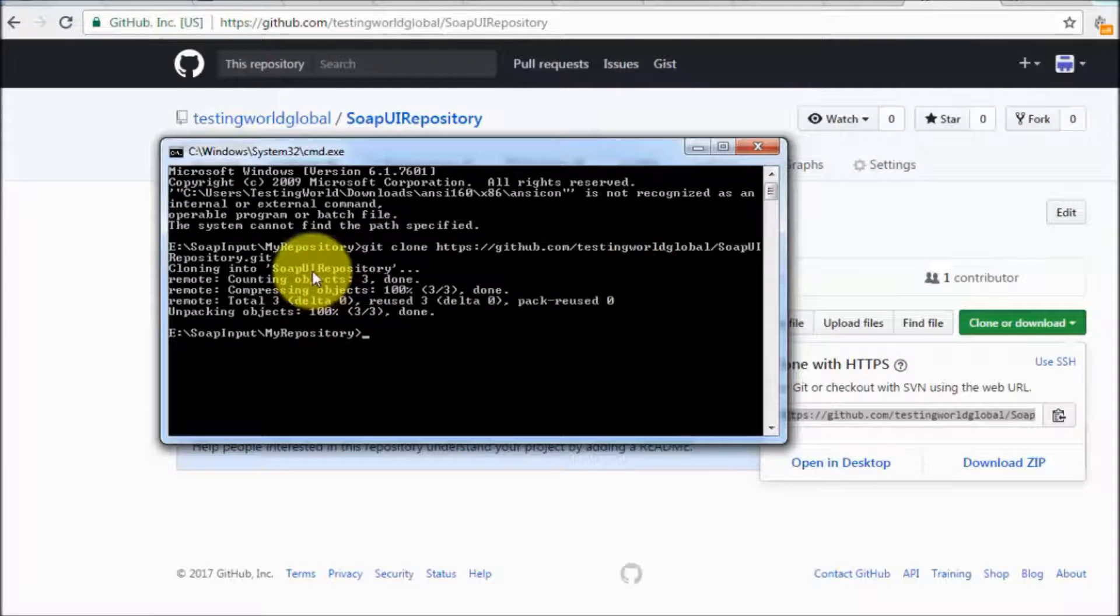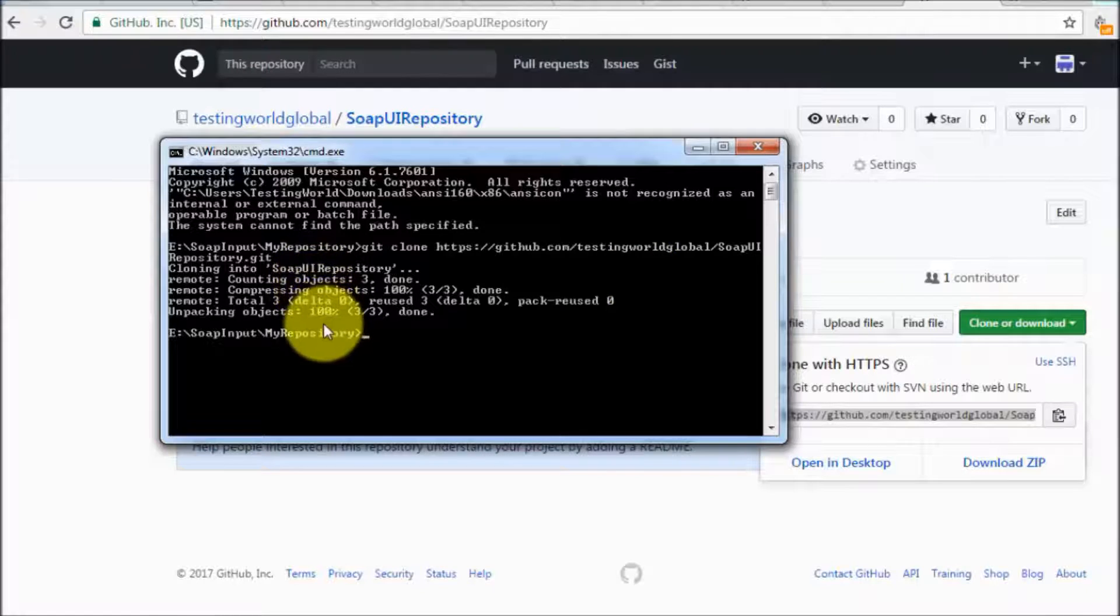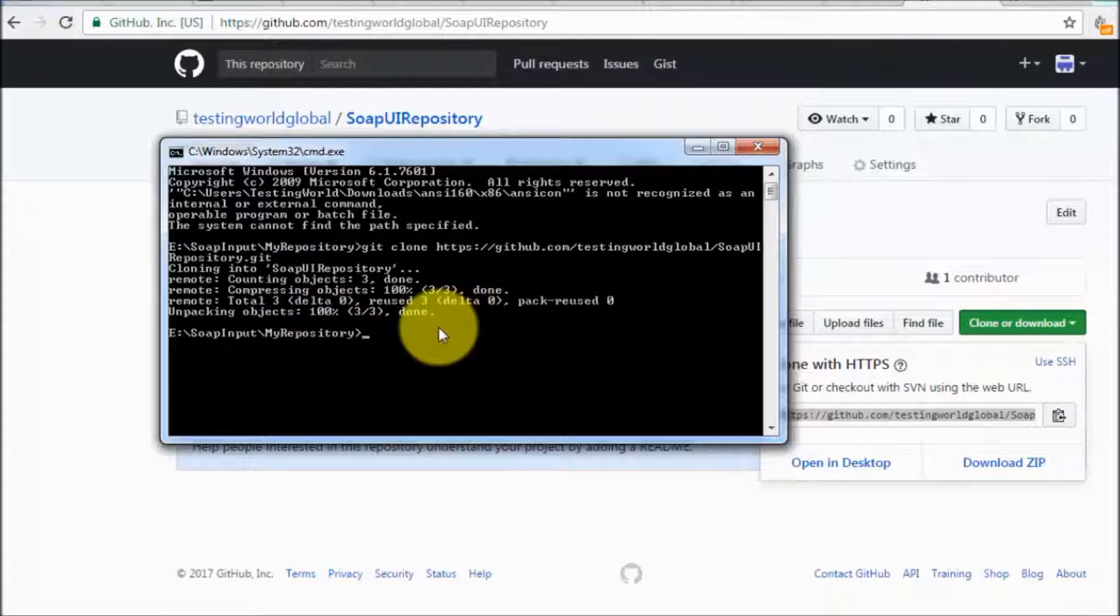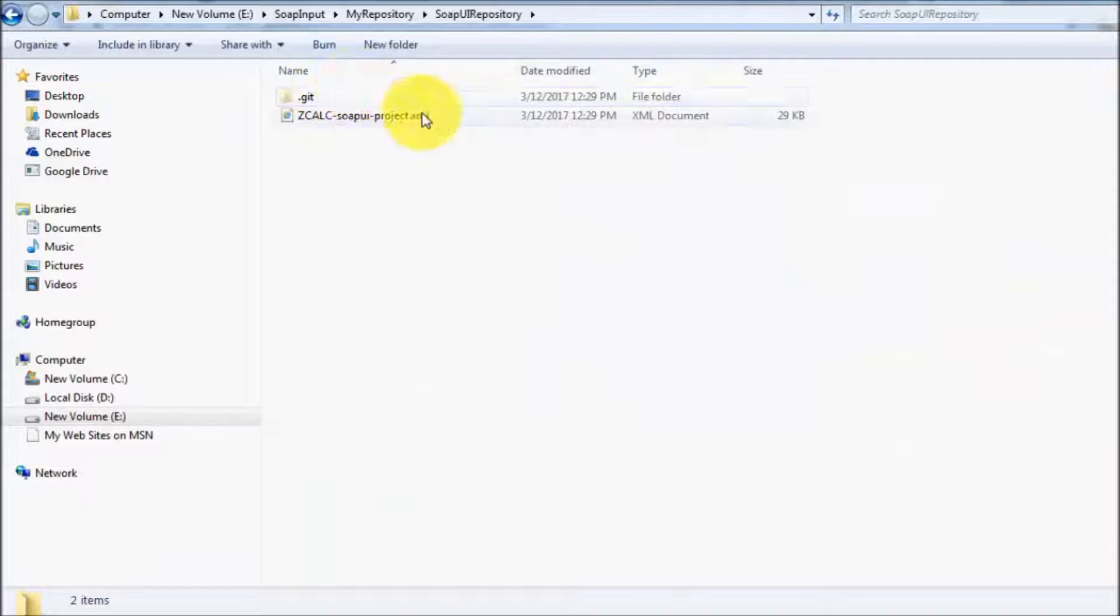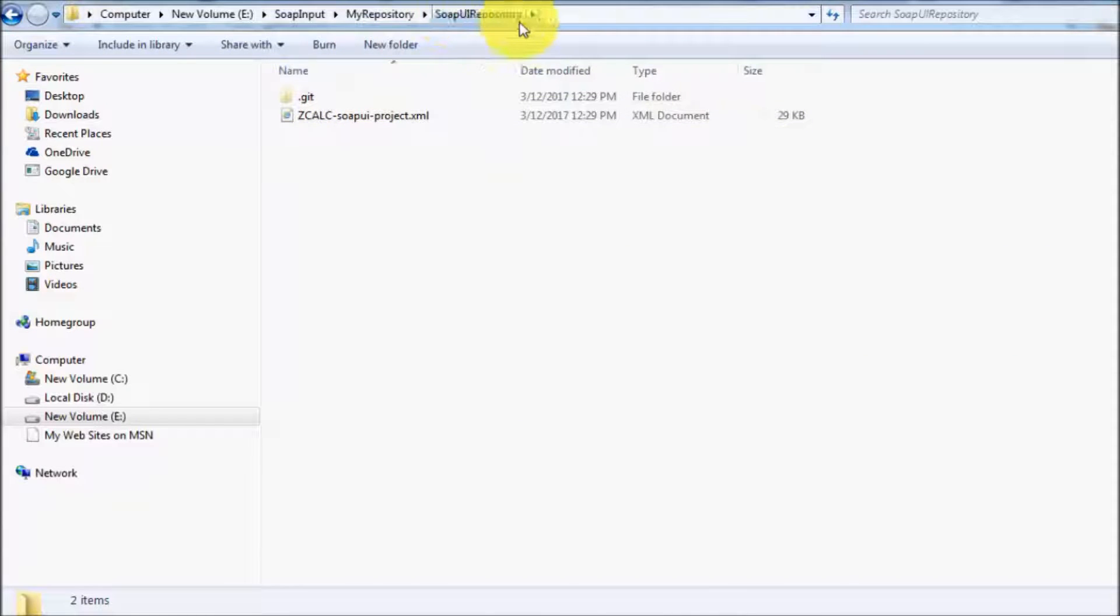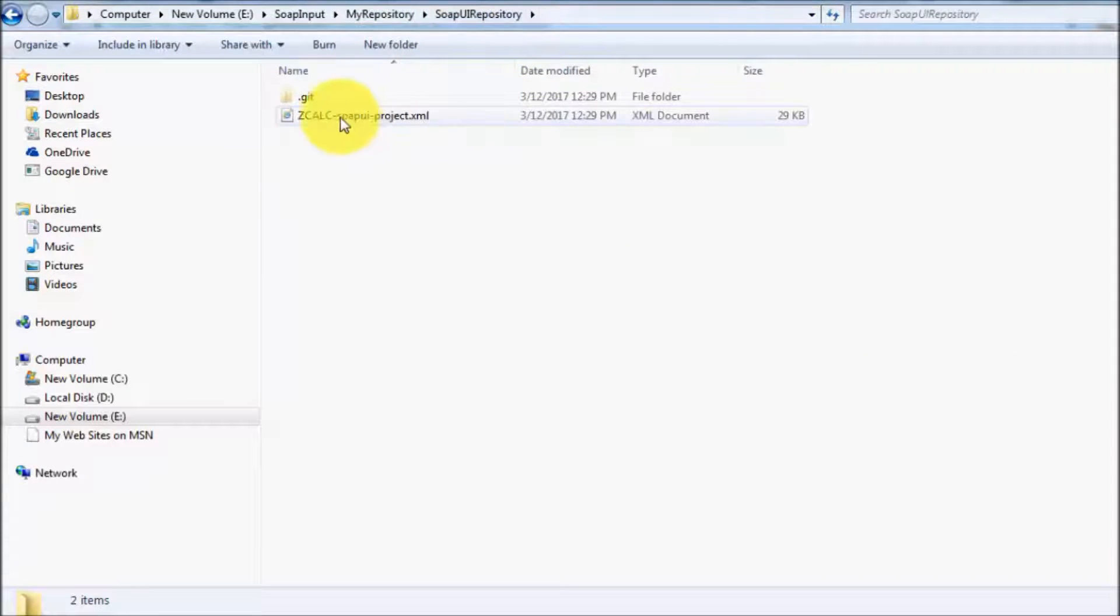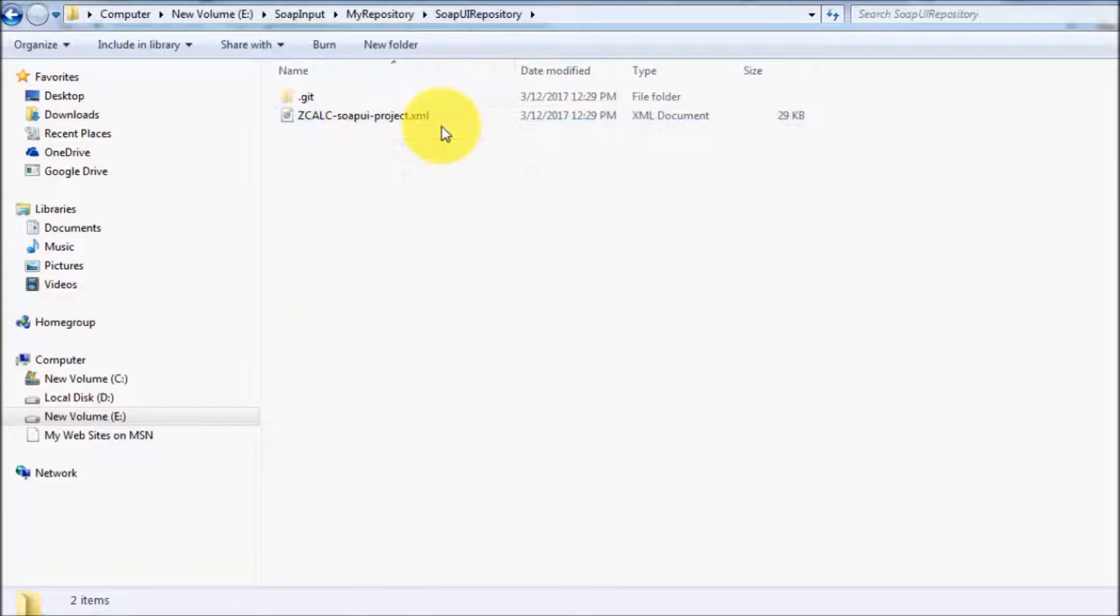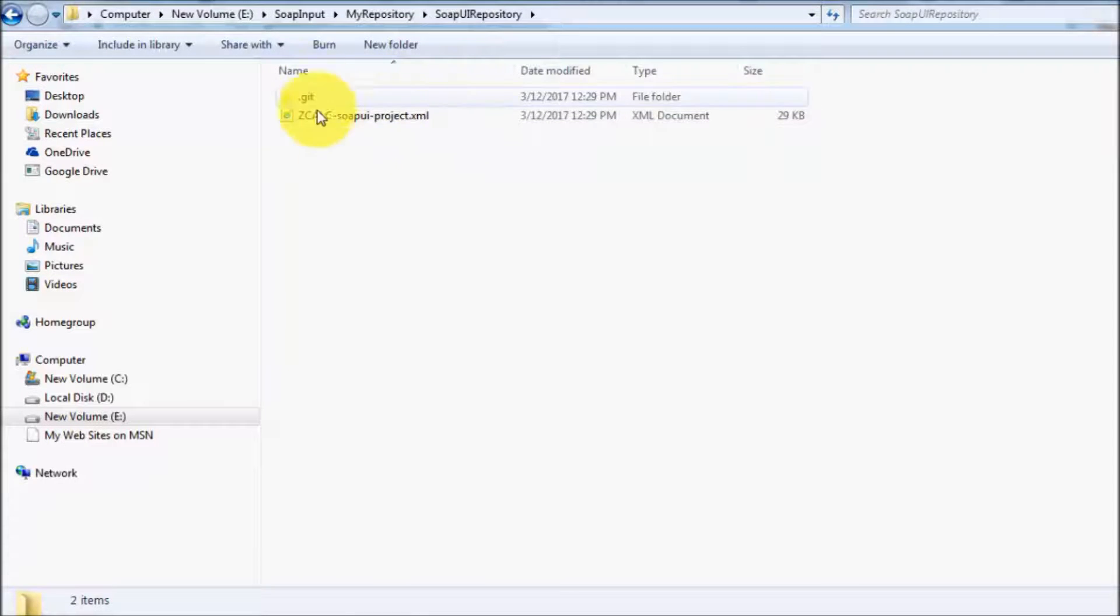Enter. So it is copying all the data to your local system or I will say the local repository. Going inside the folder. And this is behaving as a local repository of my team member. And we get the project over here. So my team member got the project which I have shared.